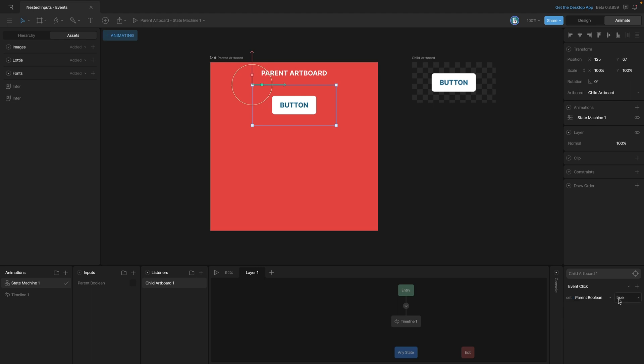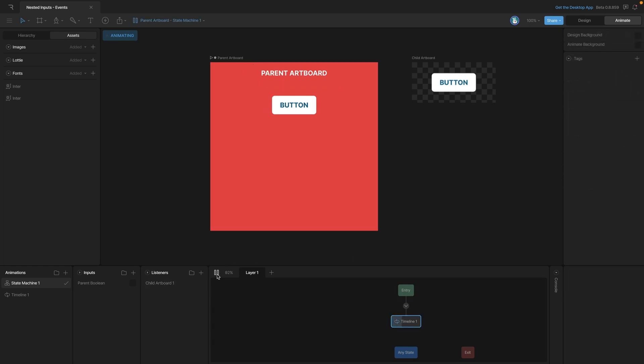So we can grab that and it can be true, false, or we can just toggle it. Now let's play our state machine and test it out. So when we click on our button, you can see that now our boolean is true, and when we click on it again it toggles to false, and it goes back and forth every time we click on the button.